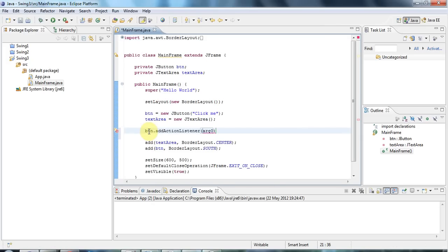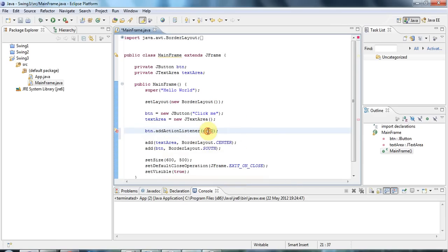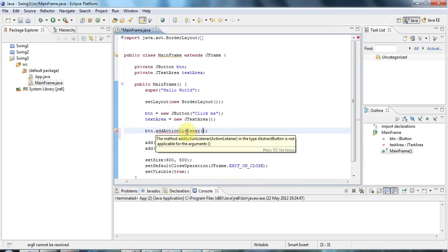Now the addActionListener method takes as its argument an ActionListener, a thing of type ActionListener.